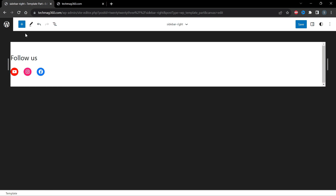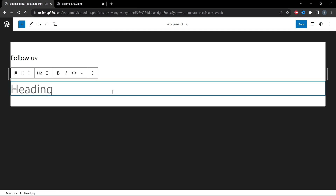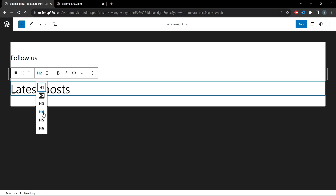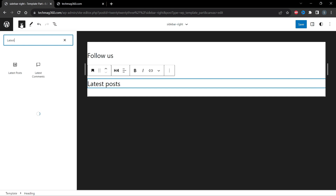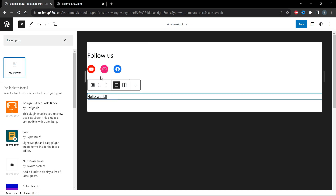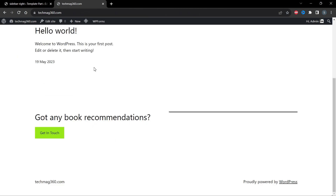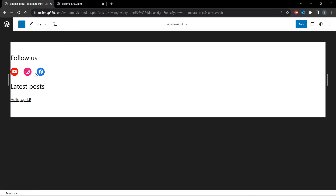Now we have added social media icons. Let's add latest posts. Add a heading, change the font size to H4, and search for Latest Posts. As you can see, I only have one post on my blog since I just installed this and have no other posts yet — only Hello World is here.